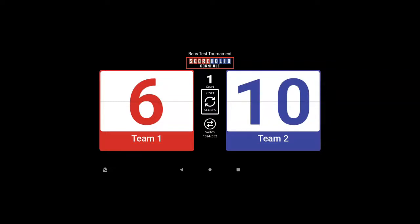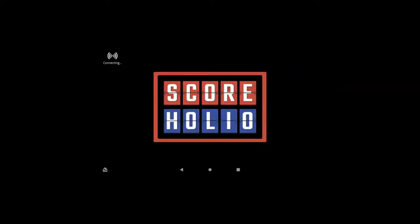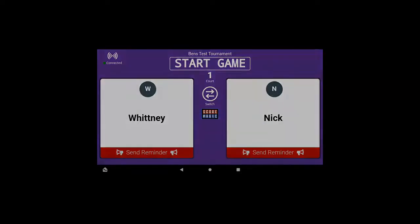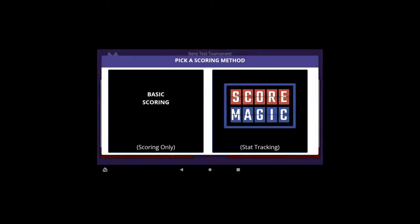On my laptop I'm going to go ahead and click the start tournament button, and you'll notice as soon as I do that, this screen is going to flip over to the scoreboard for the tournament.